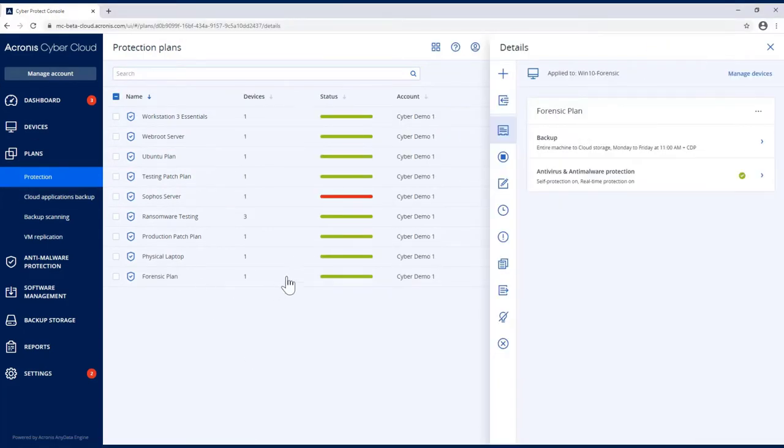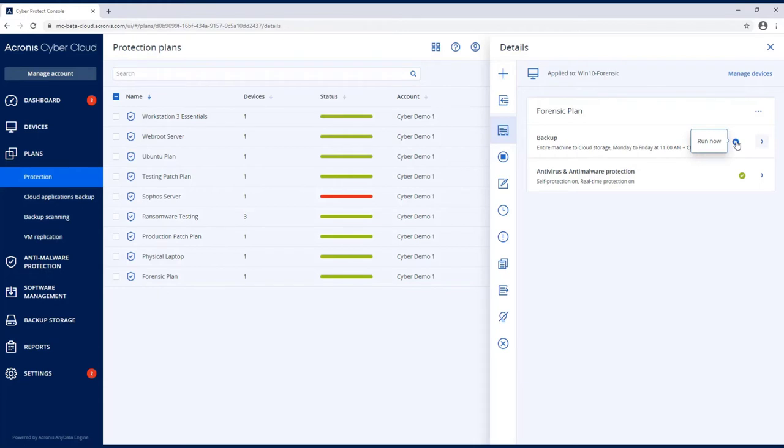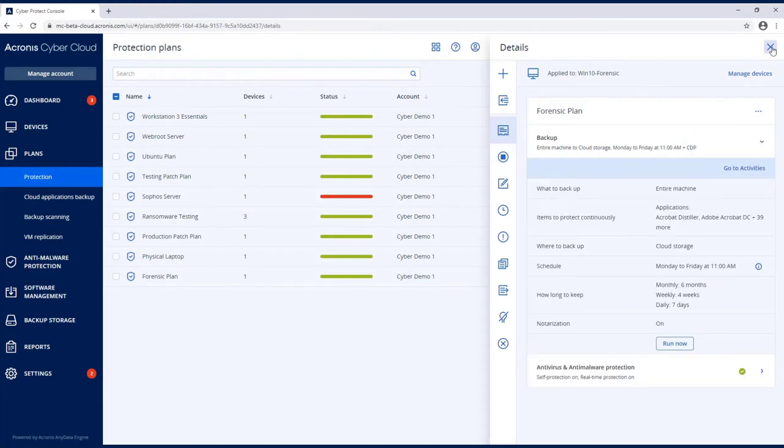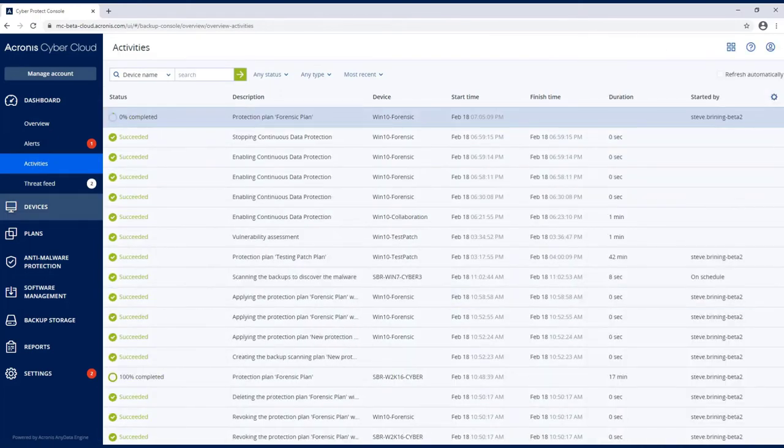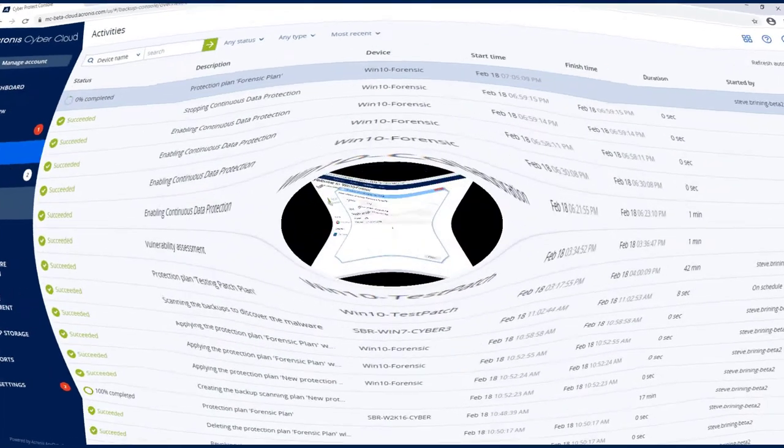I have the forensic plan up and I'm going to go ahead and start the backup. We'll let the backup go and then when everything's done we'll return. As you can see, the protection plan is starting to back up, so we'll be back when this is done.